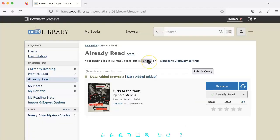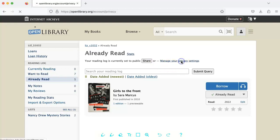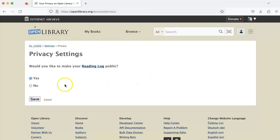By default, your reading log will be public, but you can change that. Simply click Manage your privacy settings, and then choose whether you would like to make your reading log public, yes or no, and then click Save.